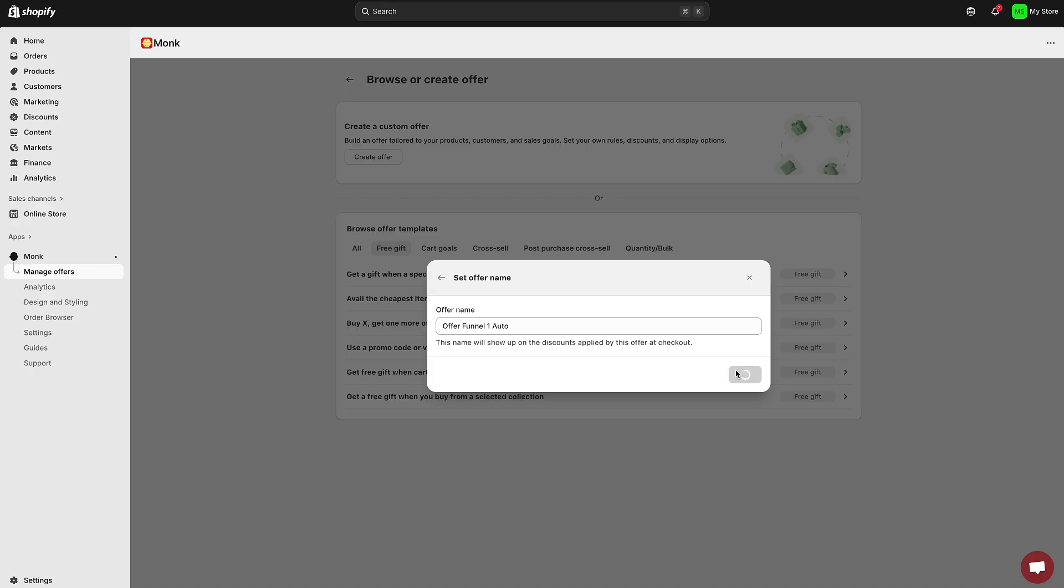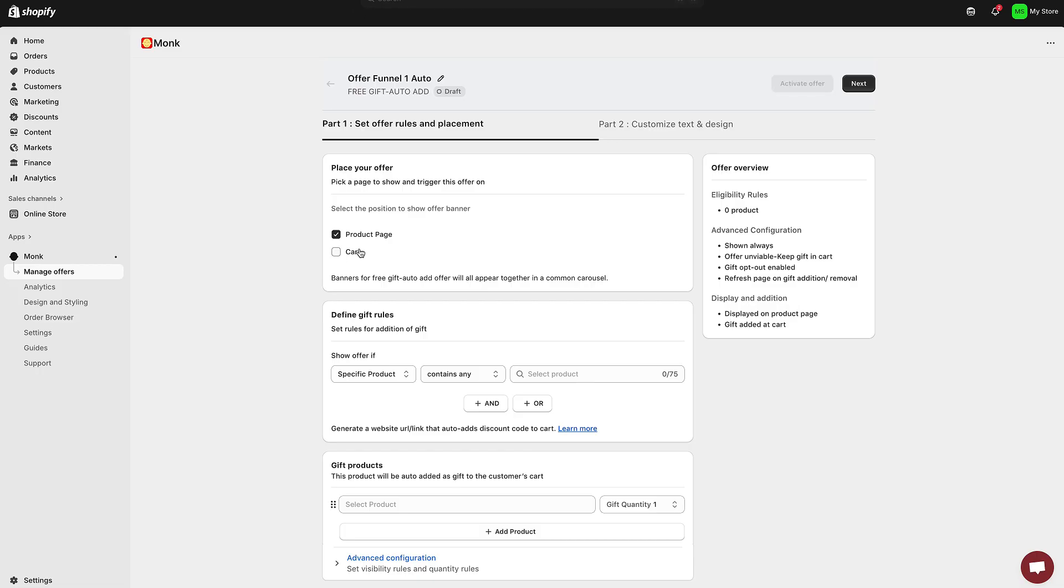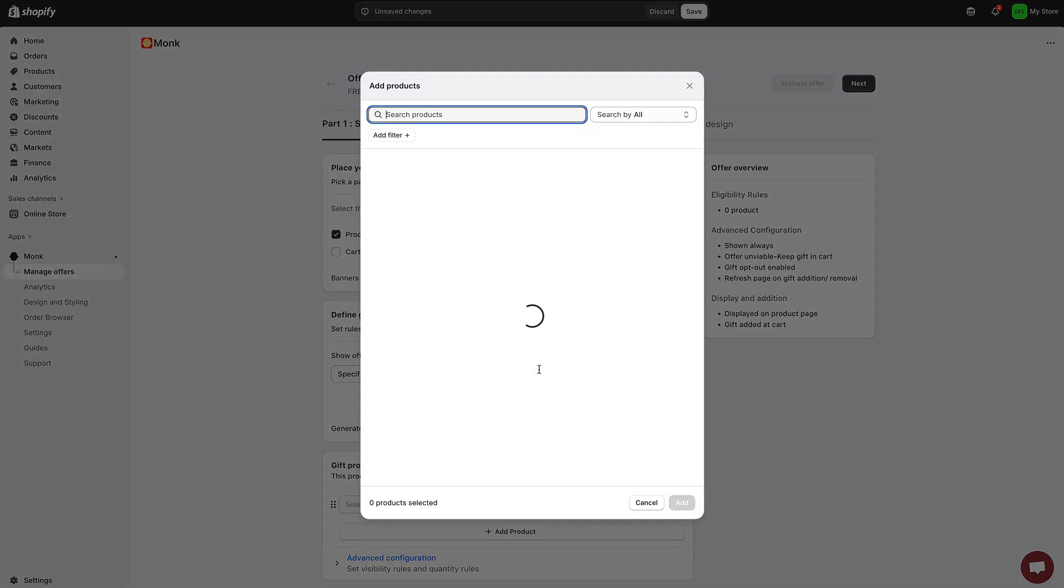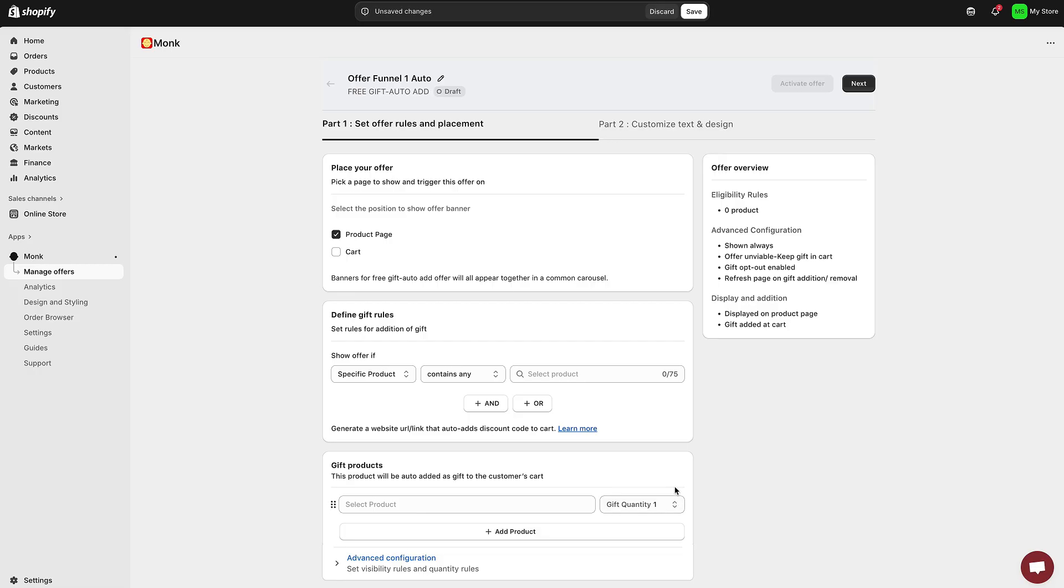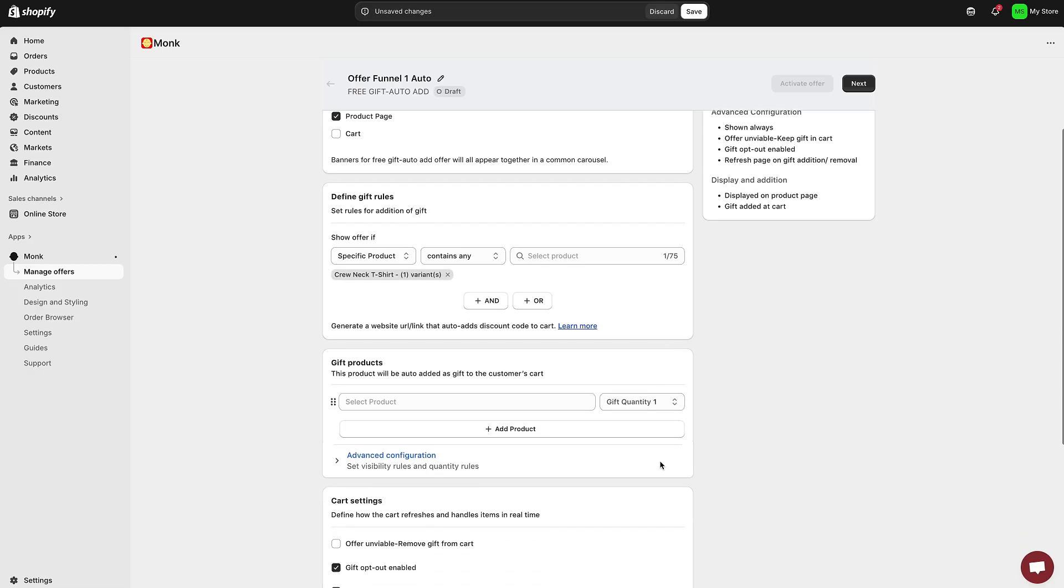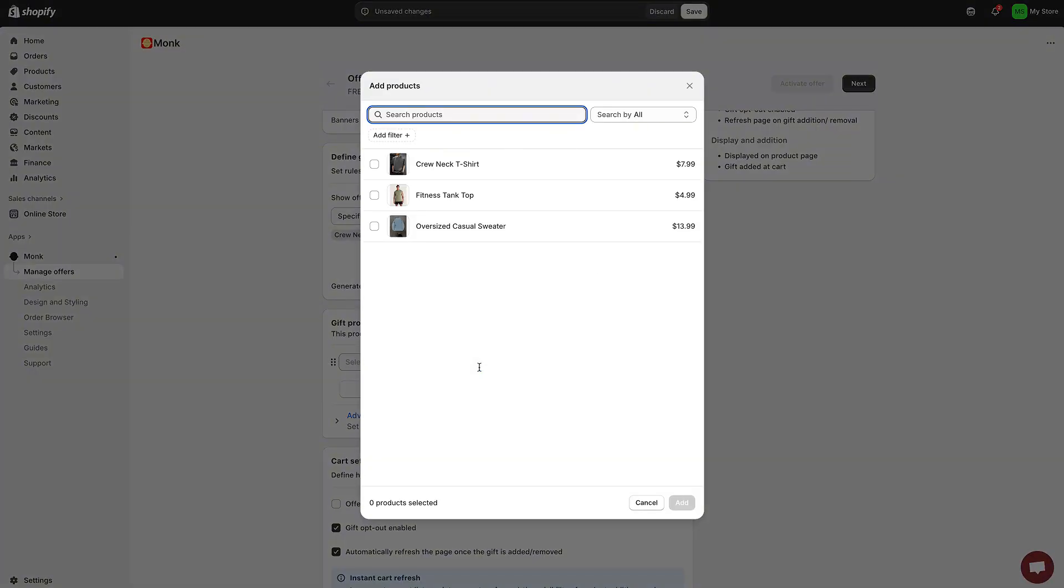Basically, what triggers the free gift? You can apply this offer to a specific product, an entire collection, or to products that match certain tags. Monk gives you full control here. You can even exclude products if you want. You can also set up scheduling if you'd like the offer to only run for a certain period, for example, during Black Friday, a holiday sale, or a limited time launch.